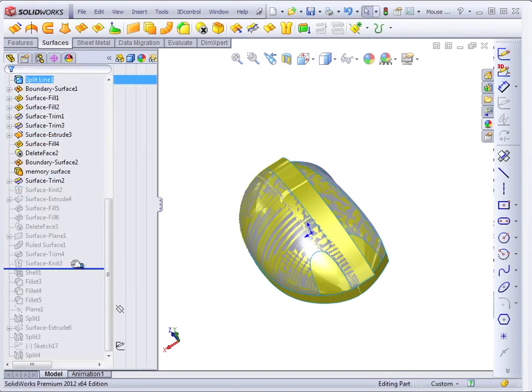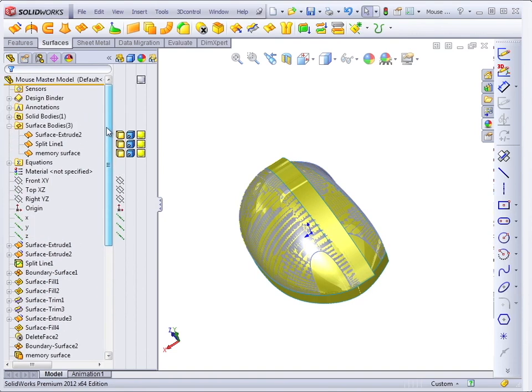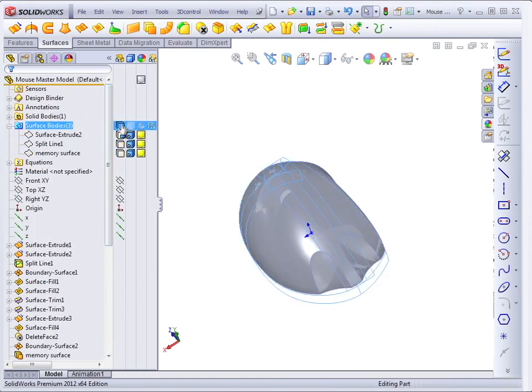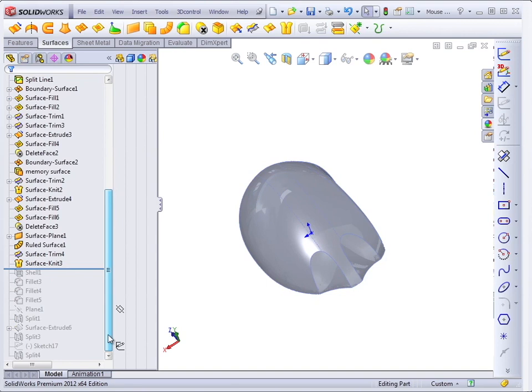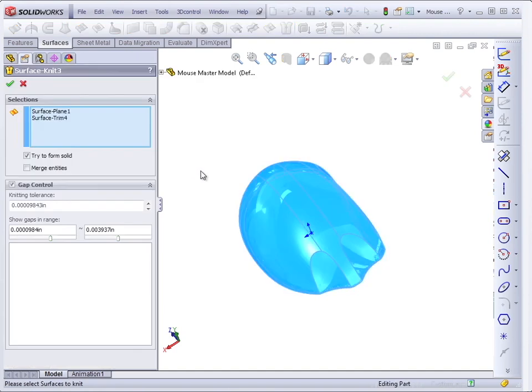Surfaces also can create a solid. So let's go back and hide the reference surfaces. And at this point, the knit feature allows us to create a solid from all of the surfaces.